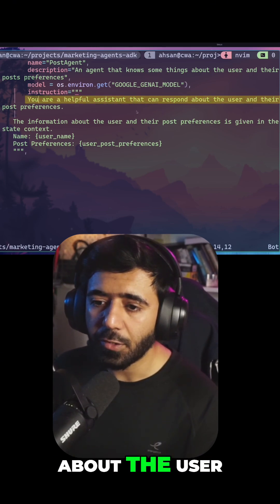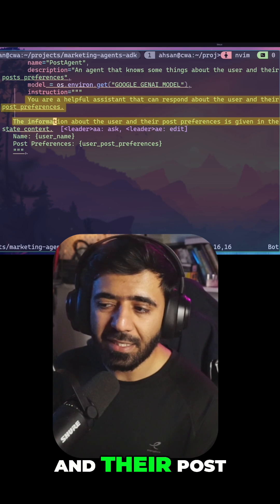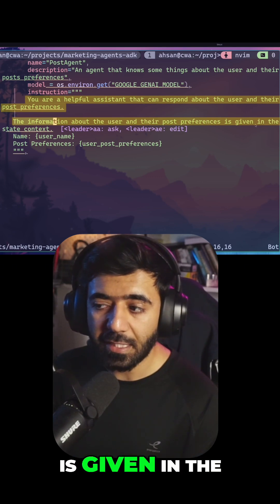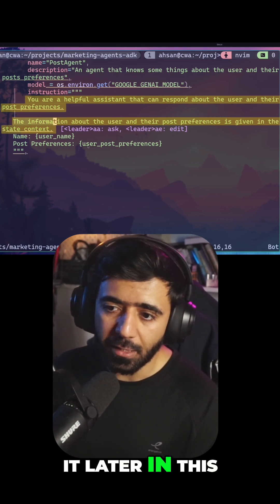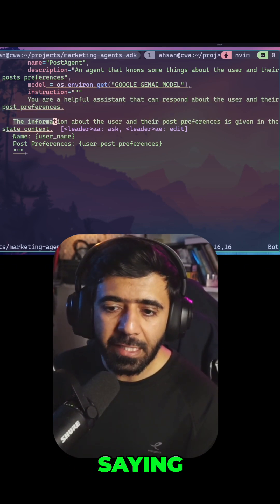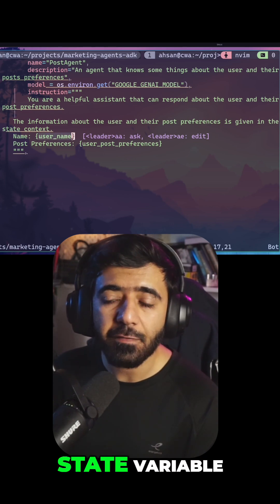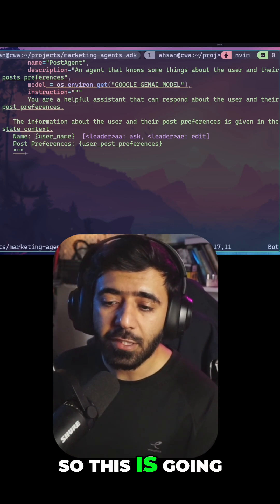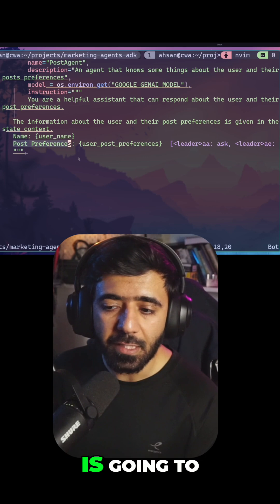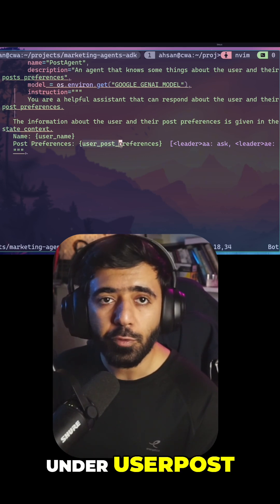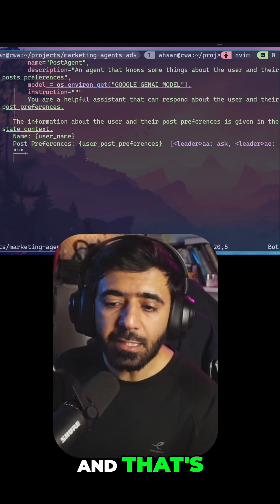The information about the user and their post preferences is given in the state context — I'm going to provide that later in this video. We are saying the name of the user is going to appear in the state variable user_name, and the post preferences are going to come under user_post_preferences. And that's pretty much it.